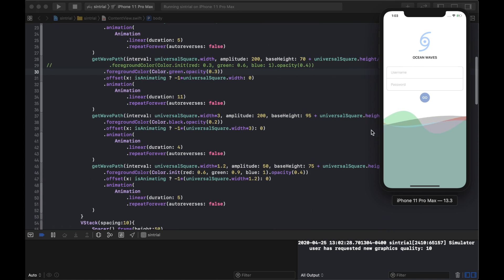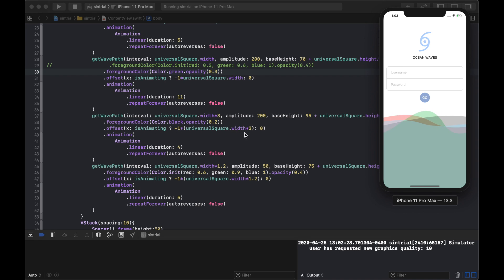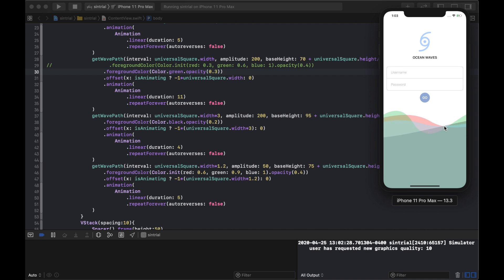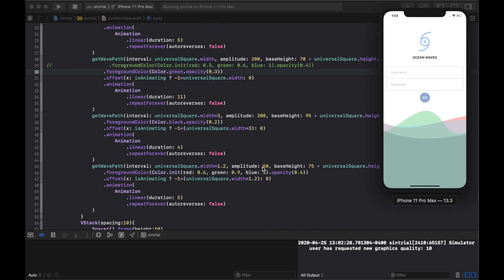The black wave is the fastest on screen — it moves three screen-widths every four seconds. The light blue wave is the most subtle, with a shallow amplitude of 50, a base height of 75 below center, and interval: universalSize.width * 1.2.